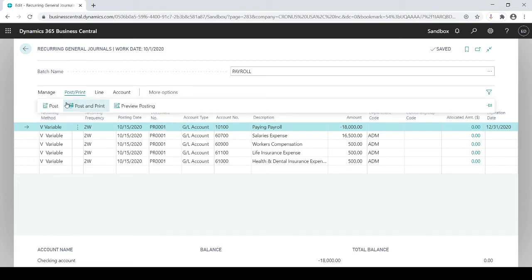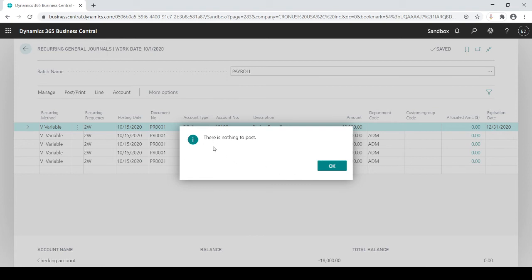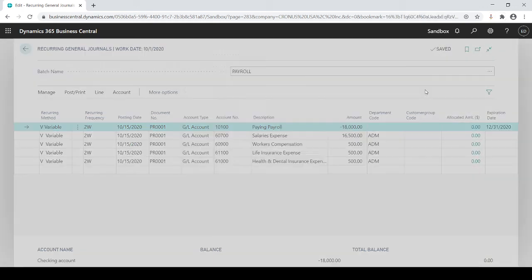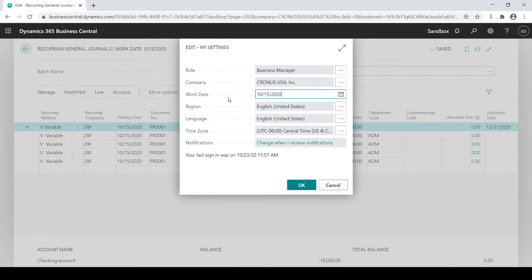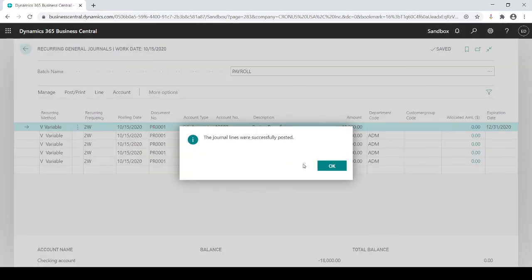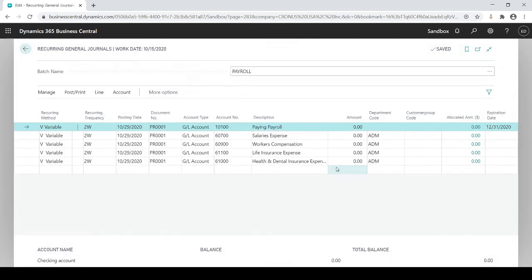If I try to post now, it's going to say you have nothing to post — you'll scratch your head and wonder why since you can see entries. That's because your system date is 10-1 but the journal says not until the 15th. So if I change my work date to the 15th and post, you'll see it found the entries, posted them, updated the dates, and zeroed out the amounts because they're all variable.